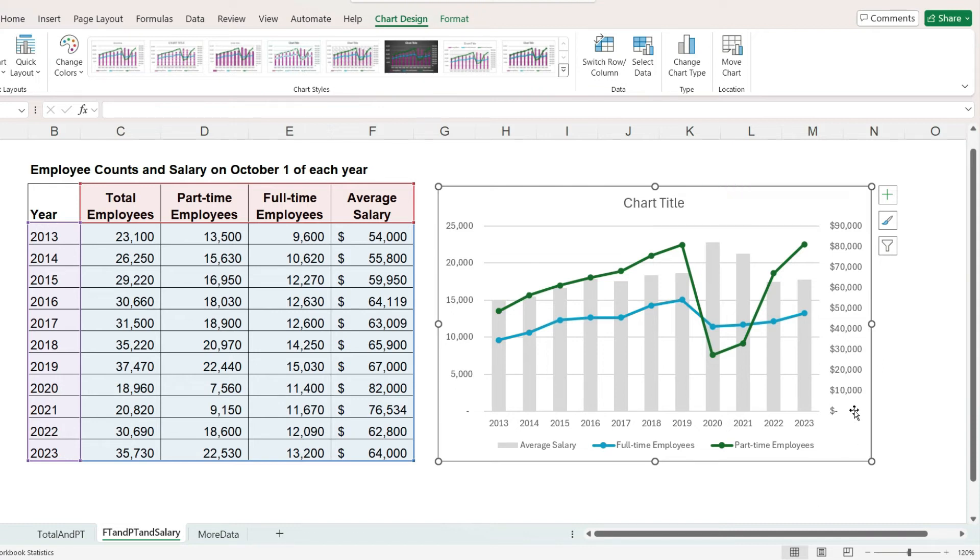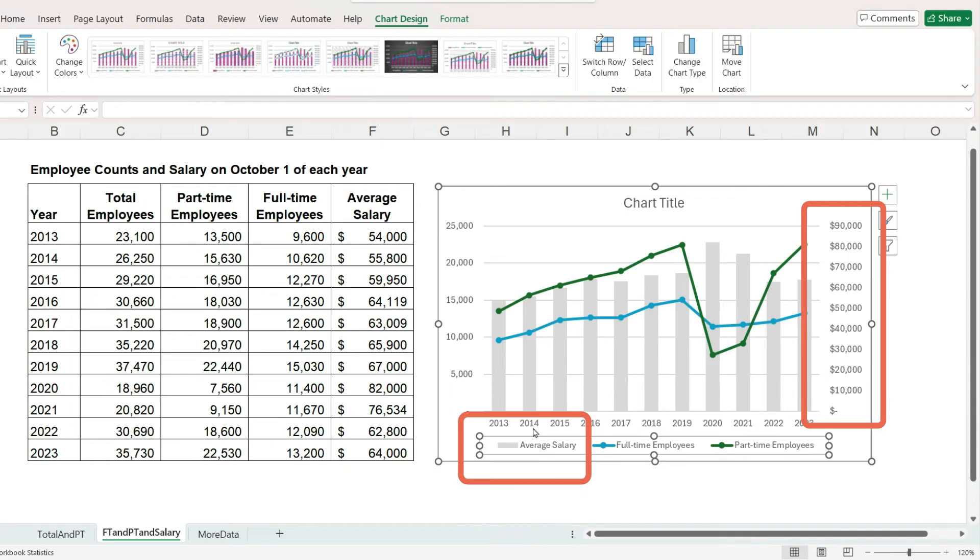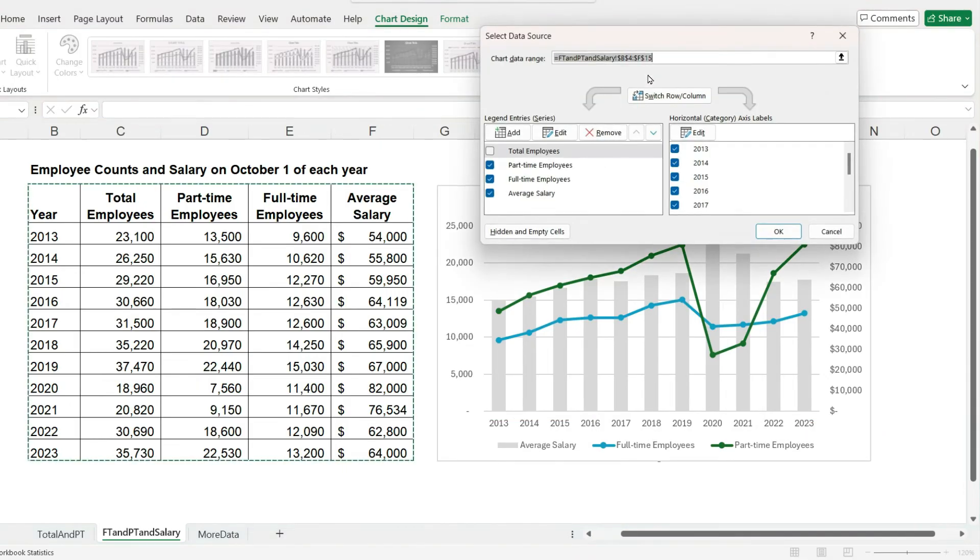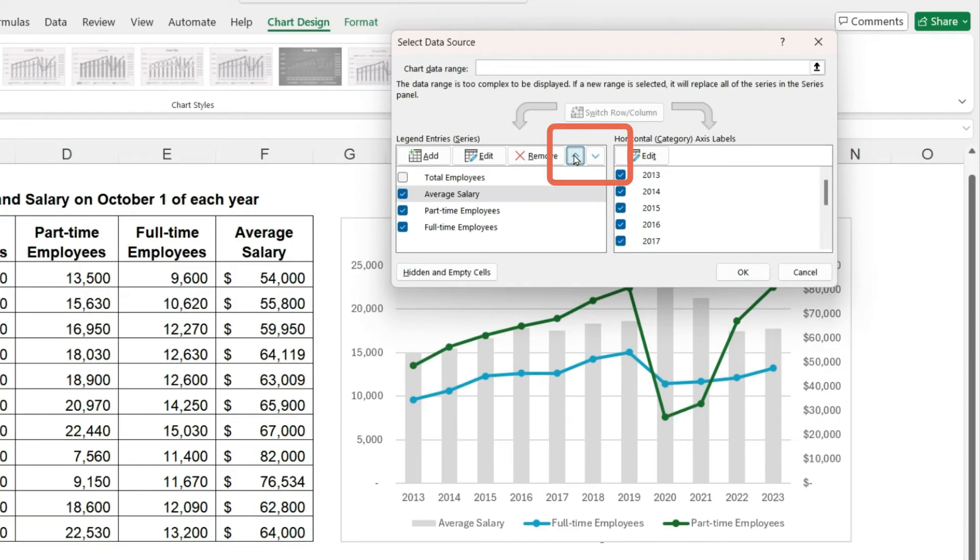Combo charts often require extra thought and formatting. For example, the axis for the average salary is on the right and the legend entry for the average salary is on the left. Sometimes you can move the legend entries by going to select data, highlight salary, and click the up and down arrows. But this is not working.